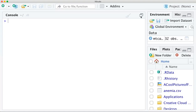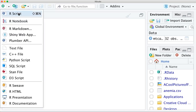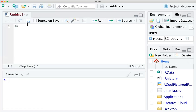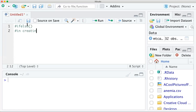In this video we are going to talk about a new function called ifelse. Let me create a new R script. The ifelse function is very helpful in creating a dummy variable or a categorical variable, and you can actually make it include as many categories as you like.